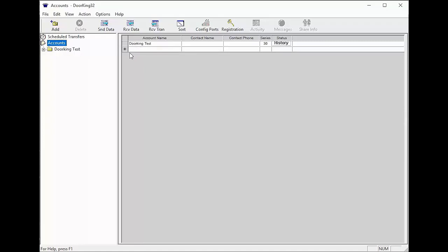Once you have the name, click the add in the top left corner of the toolbar. You will now have a blank line under account name where you can add a name for your new system. I'm going to call mine pool.